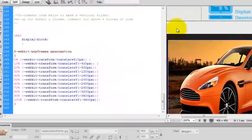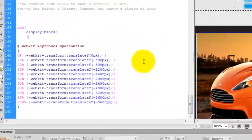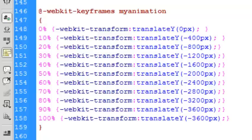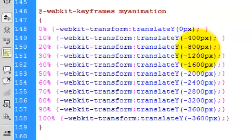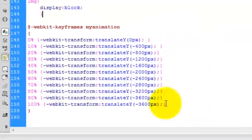But what we have done is basically all we've done is changed X to Y. So Y goes up and down. And because the images are 400 pixels high, I've done the increment by 400 pixels, 800 pixels and so on until you get to the end.